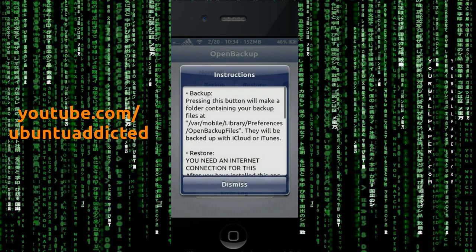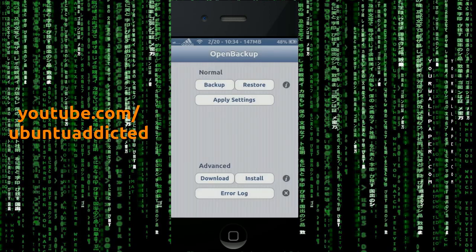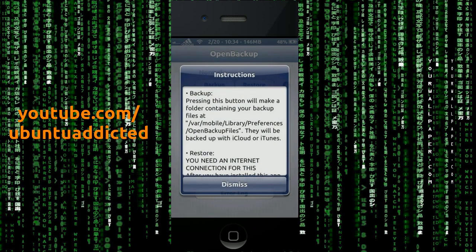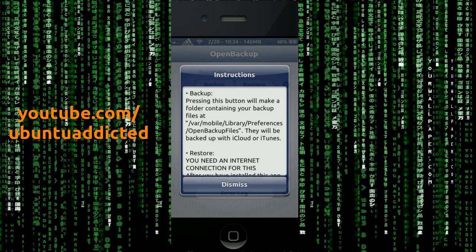So if I click the info, the little info circle over there on the right, this is what it brings up. So basically, it made a folder containing my backup and the folder is located at var mobile library preferences, and then open backup files. And just as it says, it will back up with iCloud or iTunes.